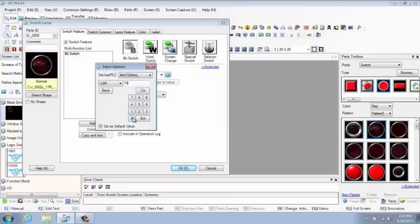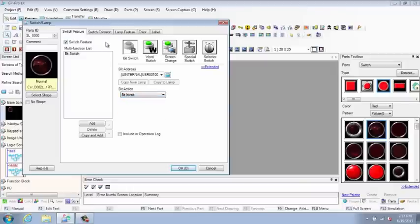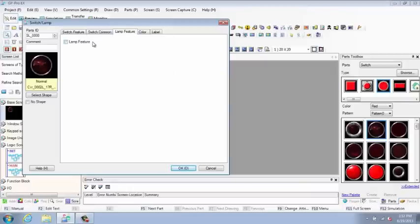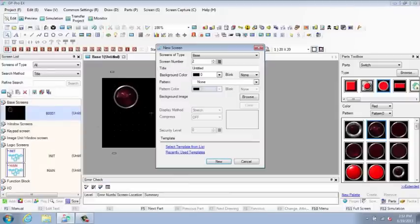The WinGP HMI engine and our Pro Server EX data management software running on a Pro-face industrial PC provides a very powerful, best-in-class operator interface platform.